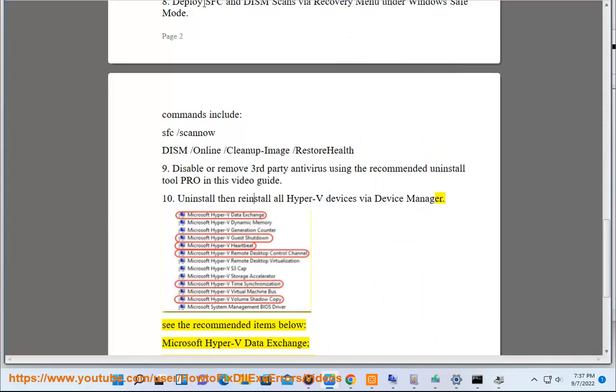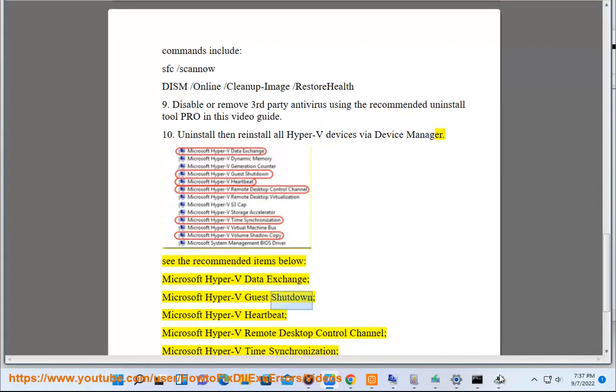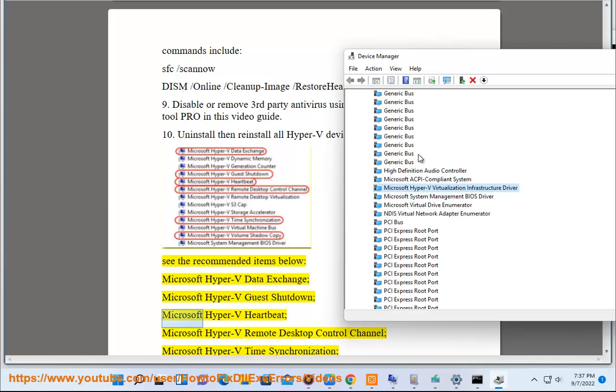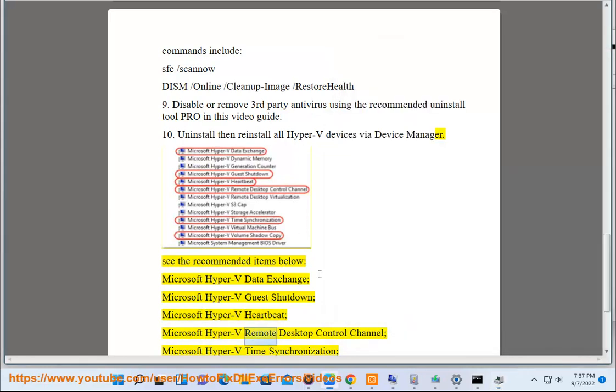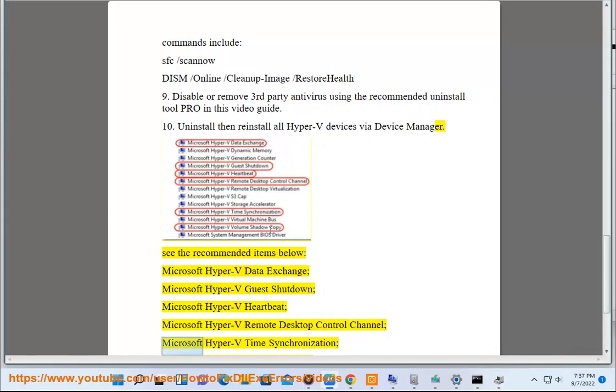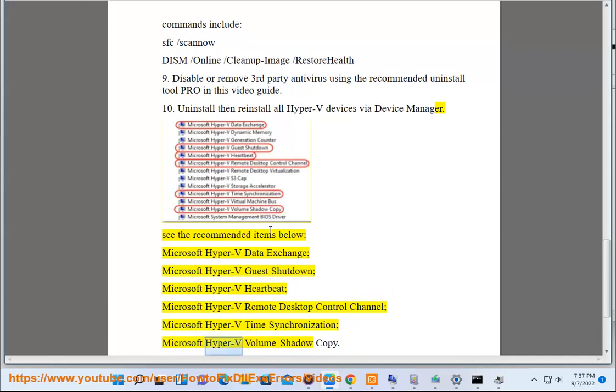Microsoft Hyper-V Data Exchange, Microsoft Hyper-V Guest Shutdown, Microsoft Hyper-V Heartbeat, Microsoft Hyper-V Remote Desktop Control Channel, Microsoft Hyper-V Time Synchronization, Microsoft Hyper-V Volume Shadow Copy.